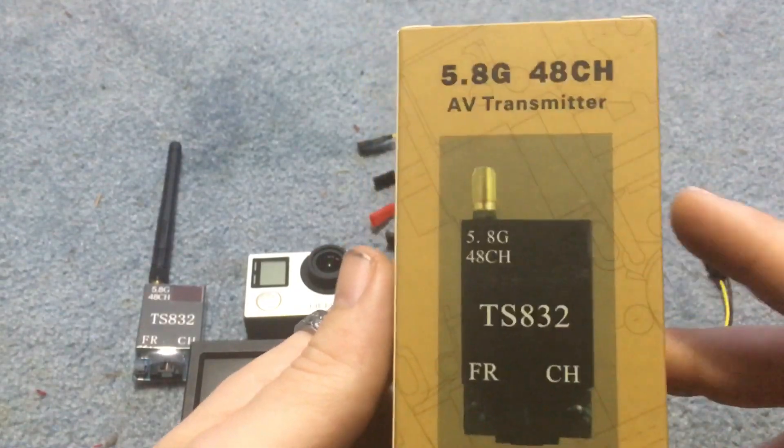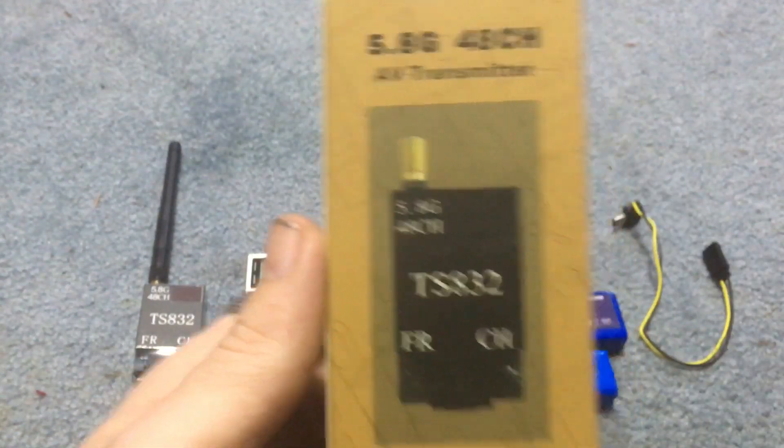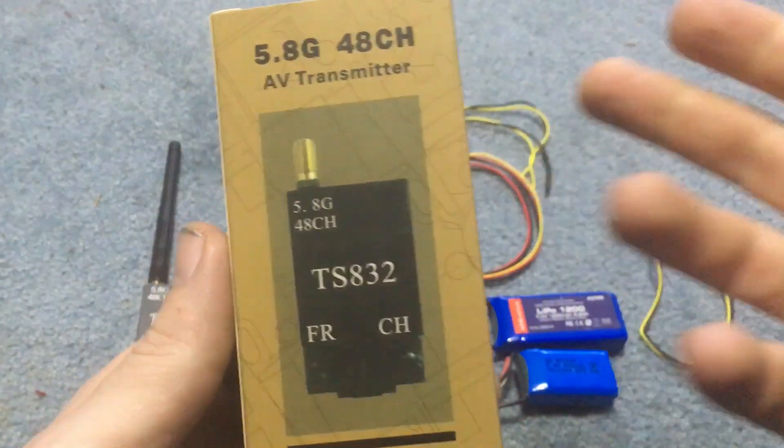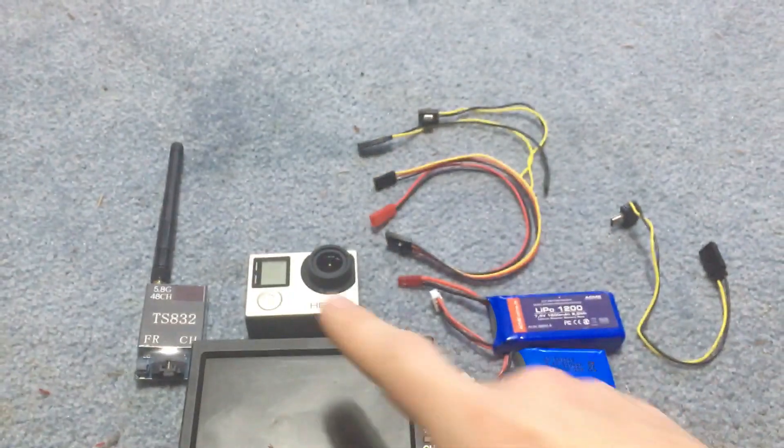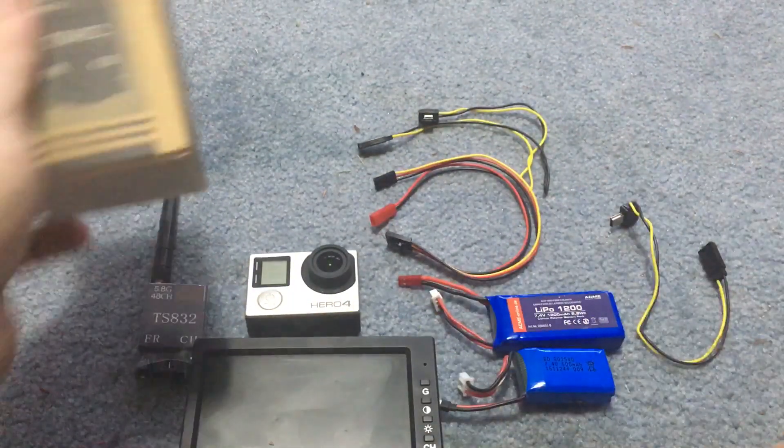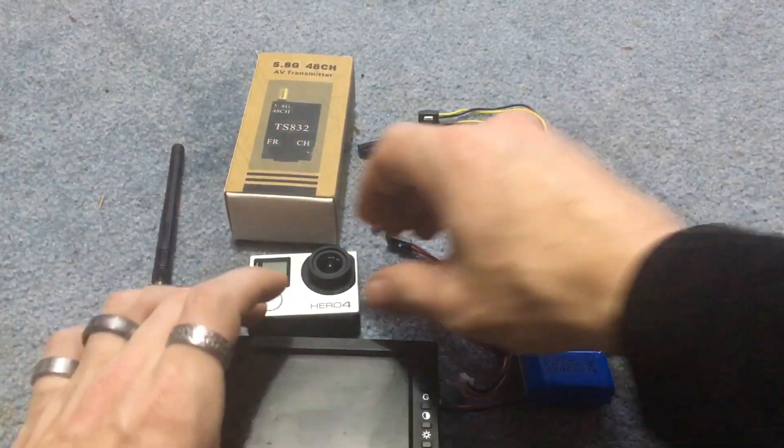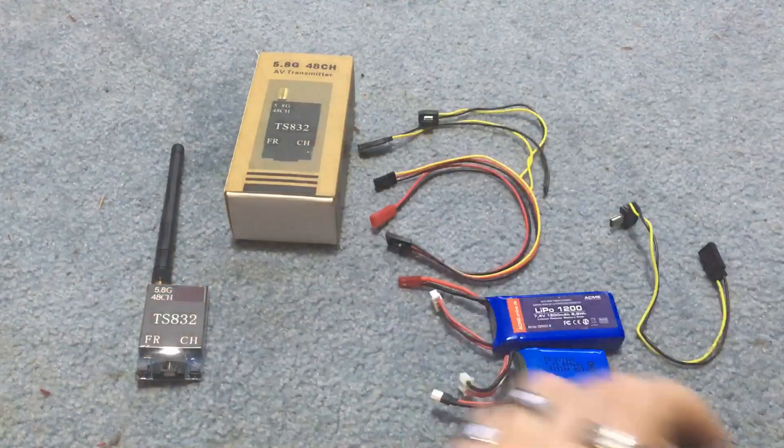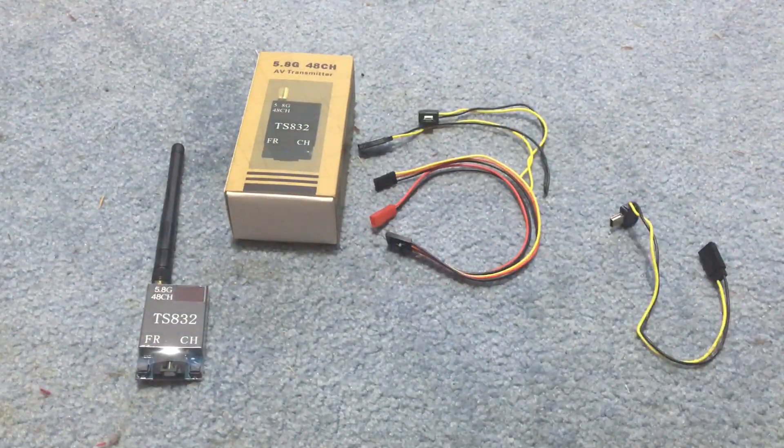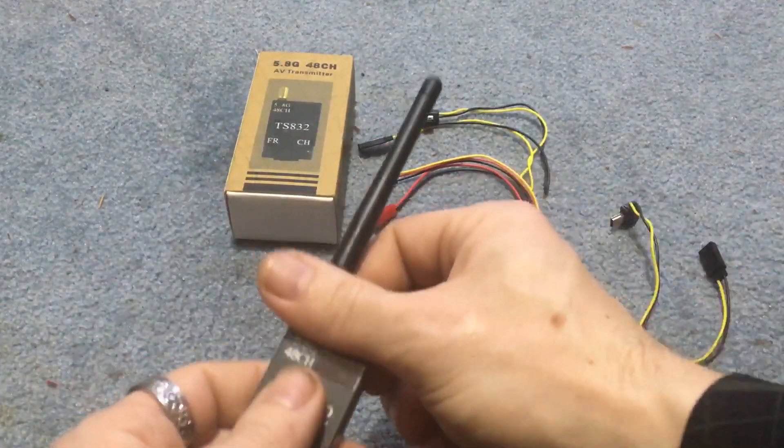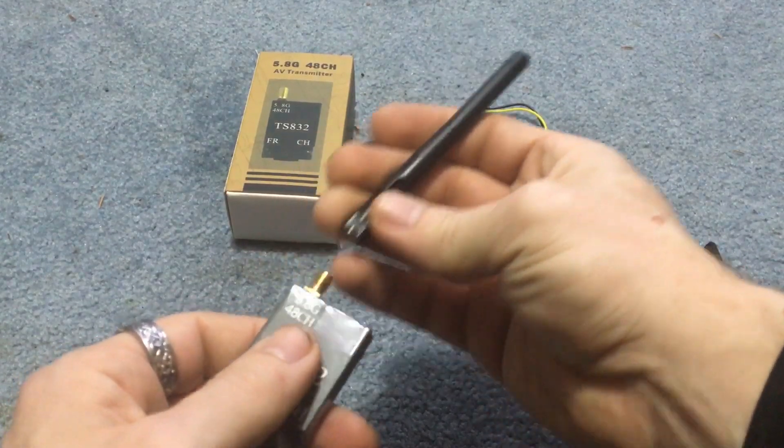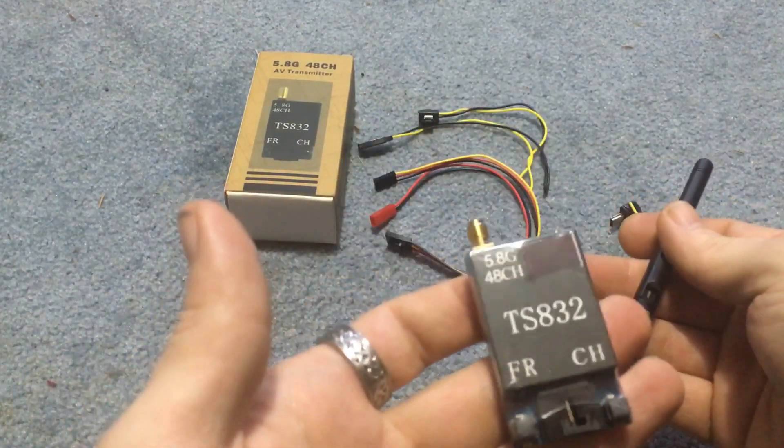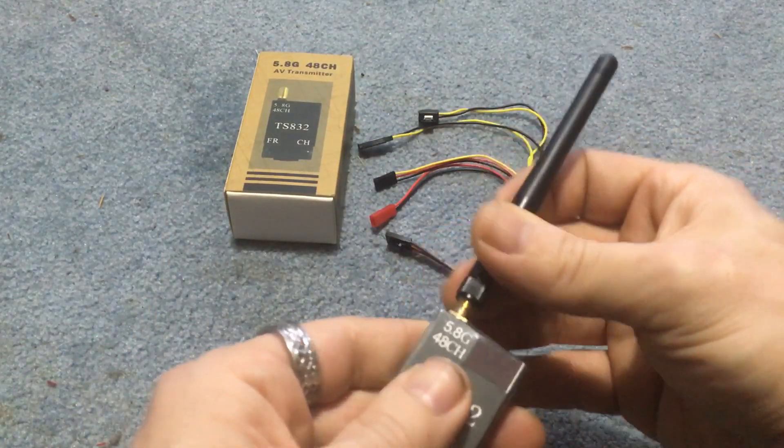You need one of these. It's a transmitter which will transmit the signal out and then you'll need a receiver which hypothetically this is going to be the receiver. Everything that came in here, I'll show you. This antenna was not screwed on here. That came by itself. You had to screw the antenna on.